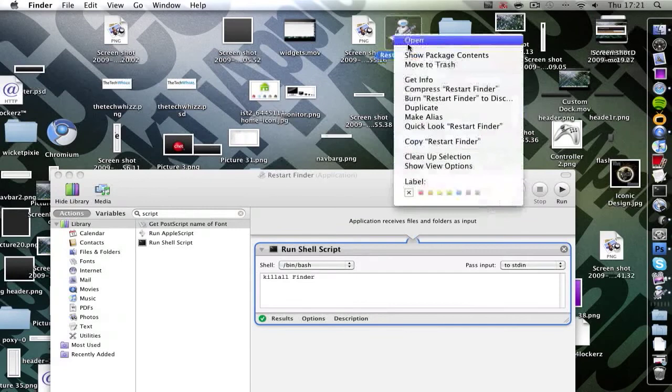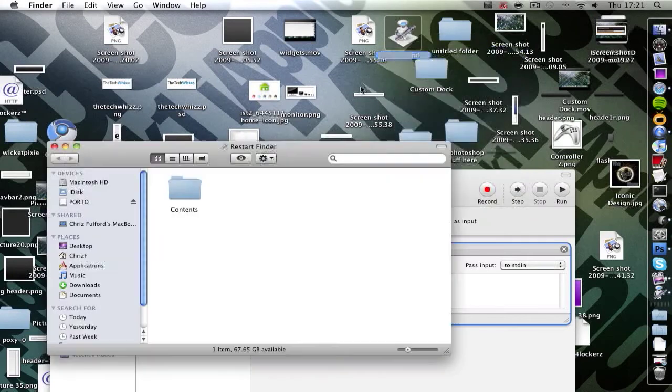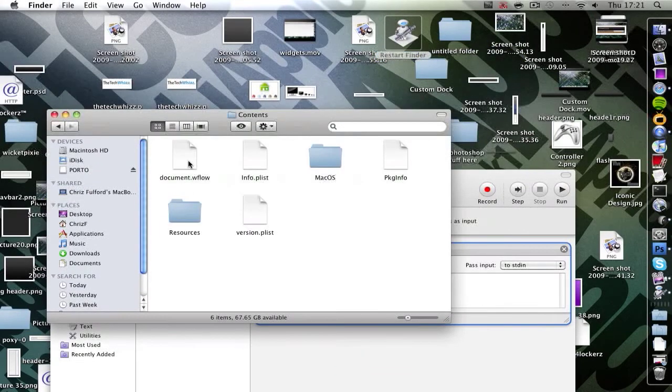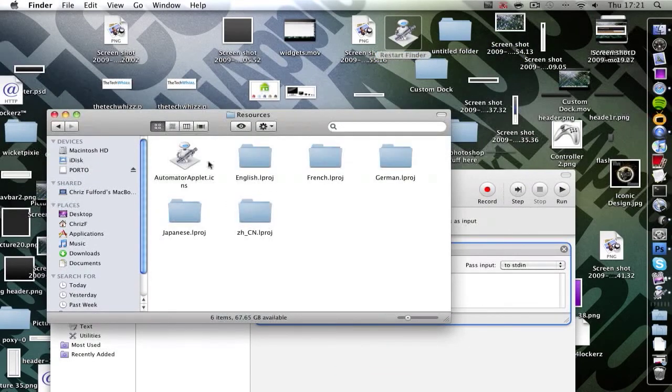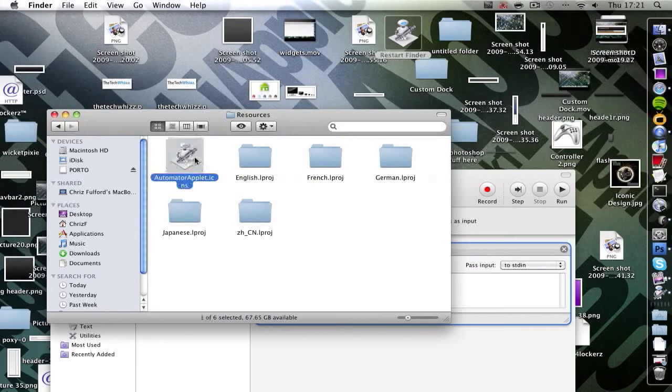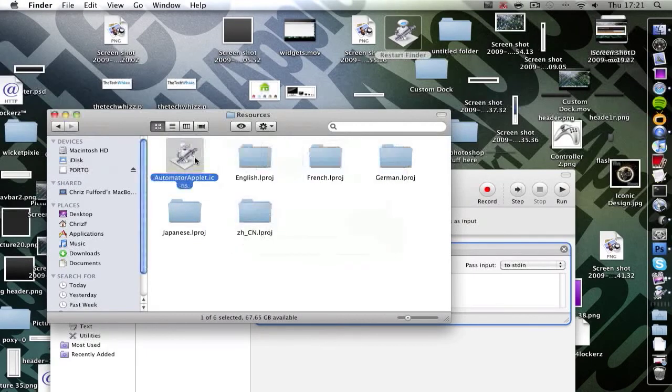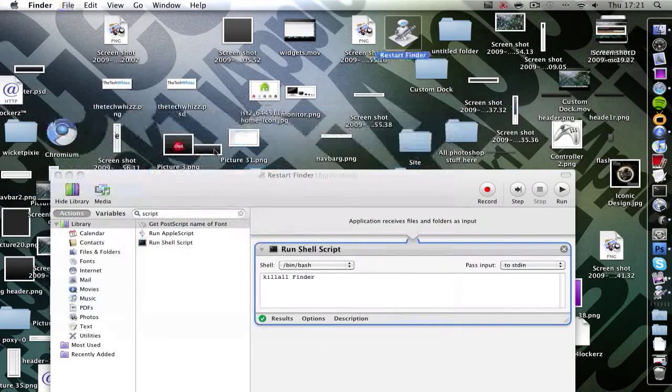Also you can go show package contents, contents, resources. And there we go, that's where it says ICNS. Just replace that ICNS and then you've got your own icon.